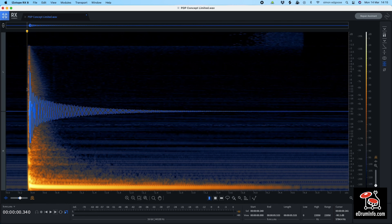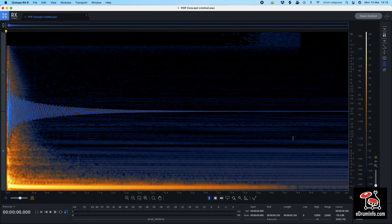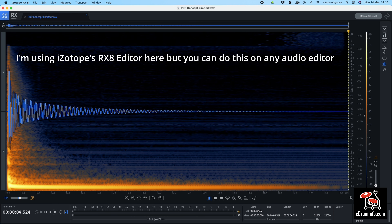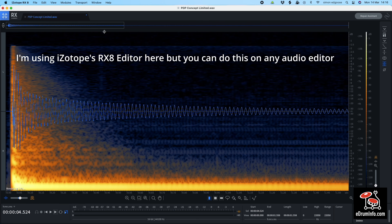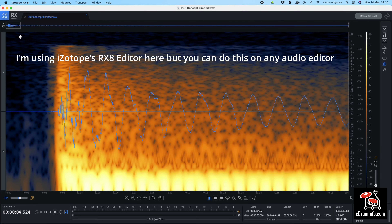You need to make sure that all your samples are edited correctly. You need each sample to start right at the start of each file, and you want to remove any empty space at the end of each sample so you aren't wasting the module's sample time. This takes a bit of time, but it makes the final results much better.